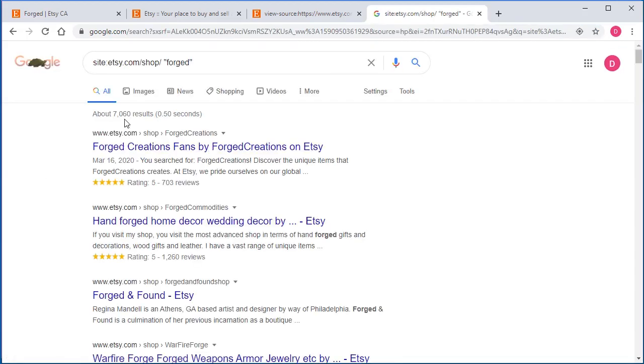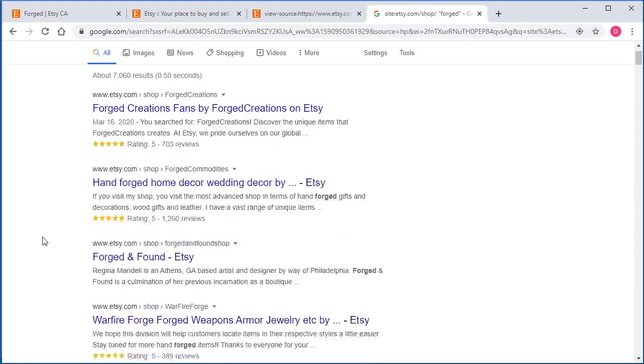Let's go ahead and search that. And just like that, it pulled back 7,000 results. Pretty awesome, right? So we can just do the same thing here.